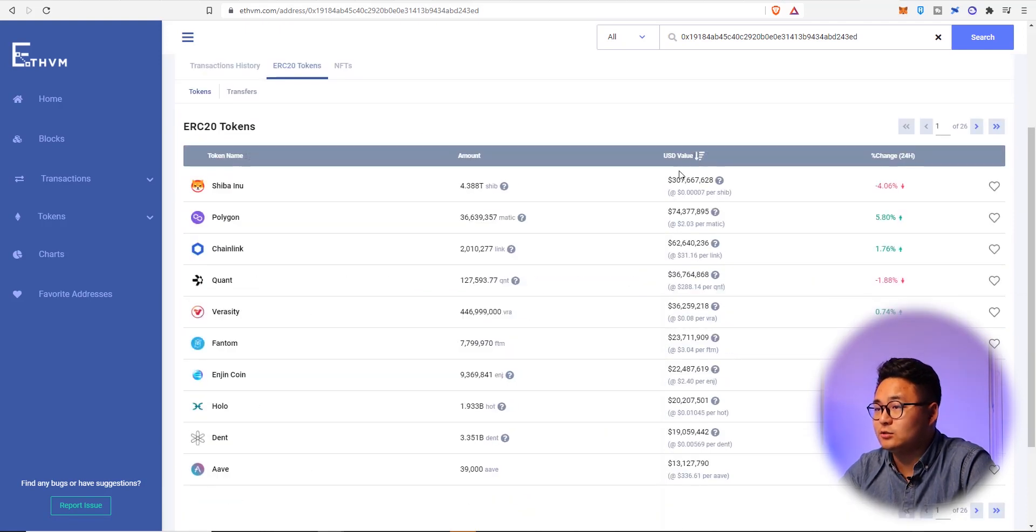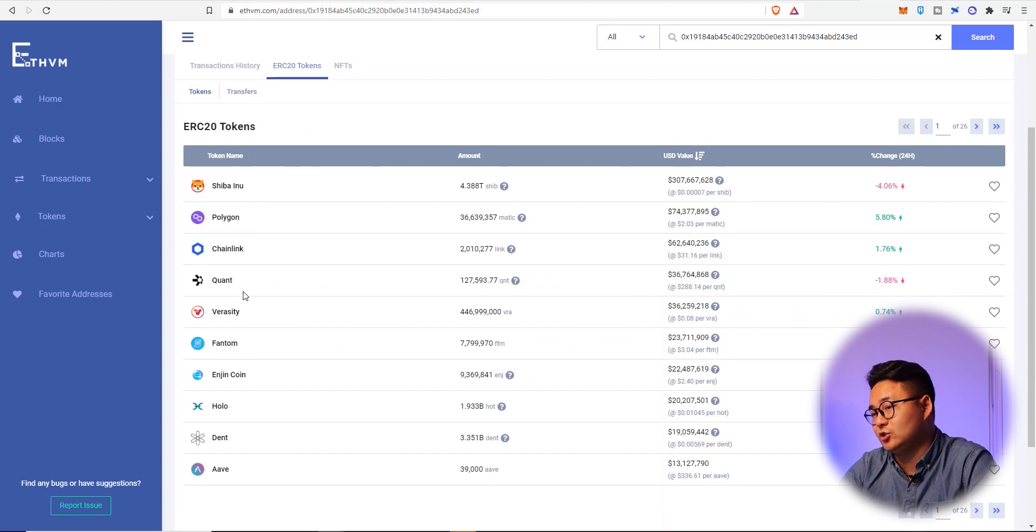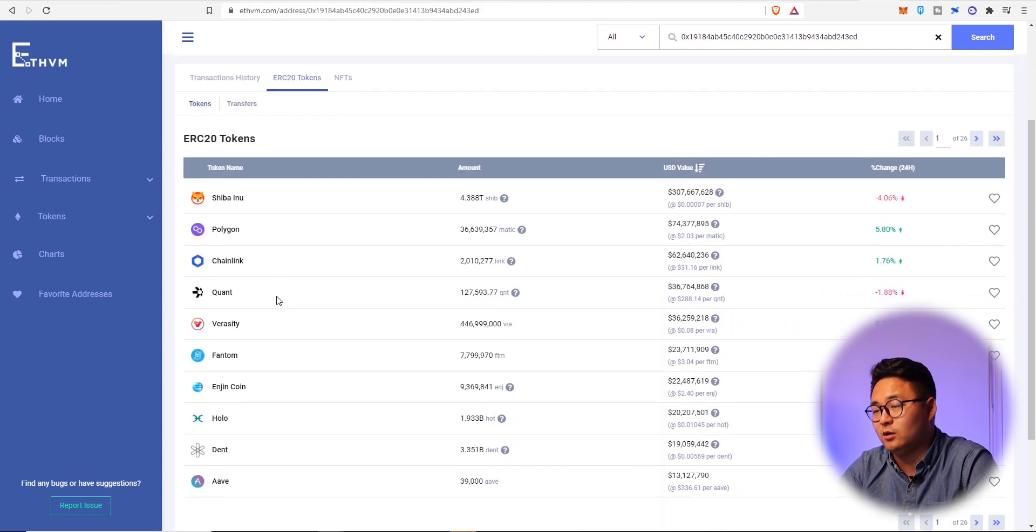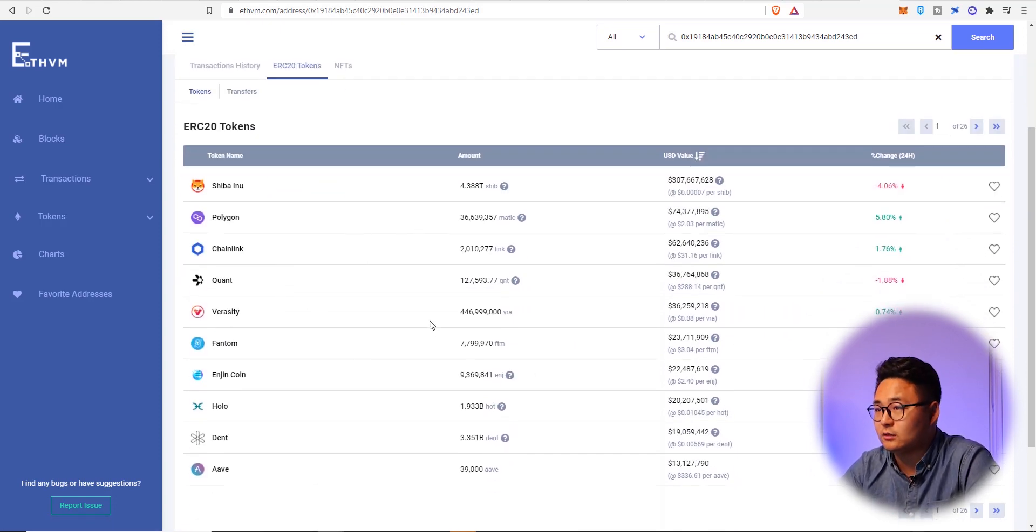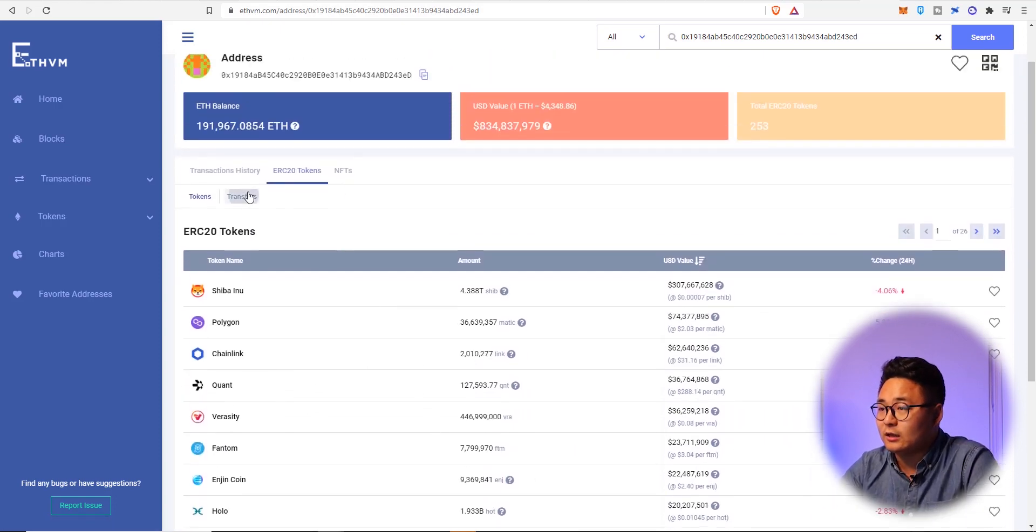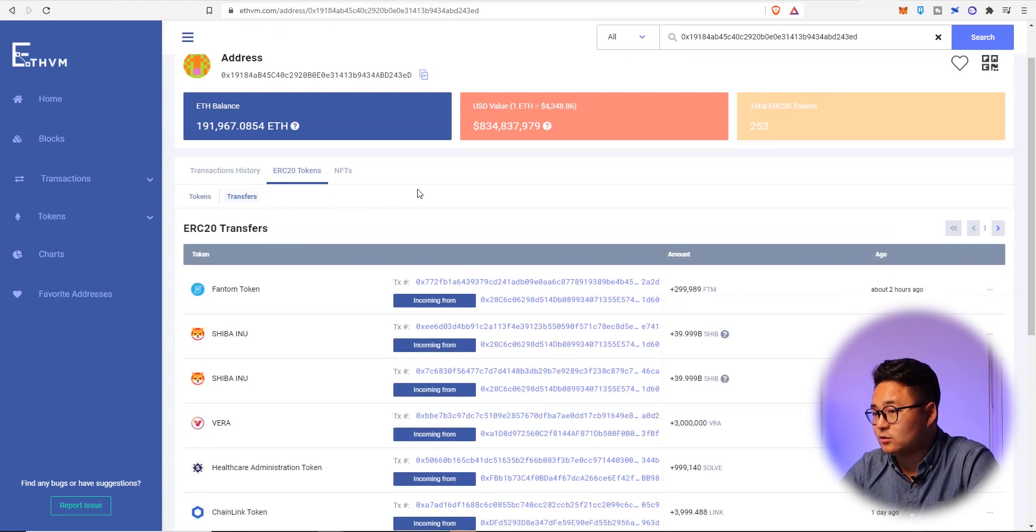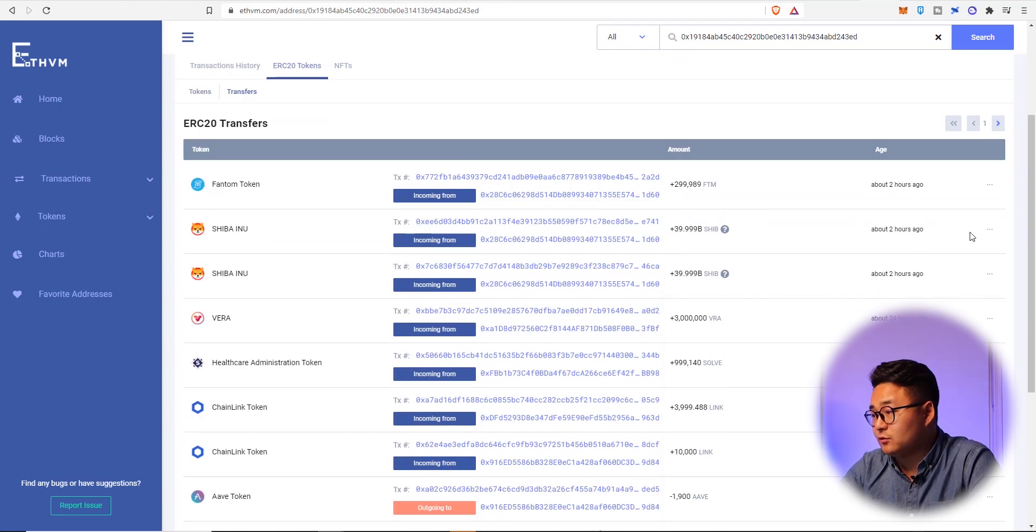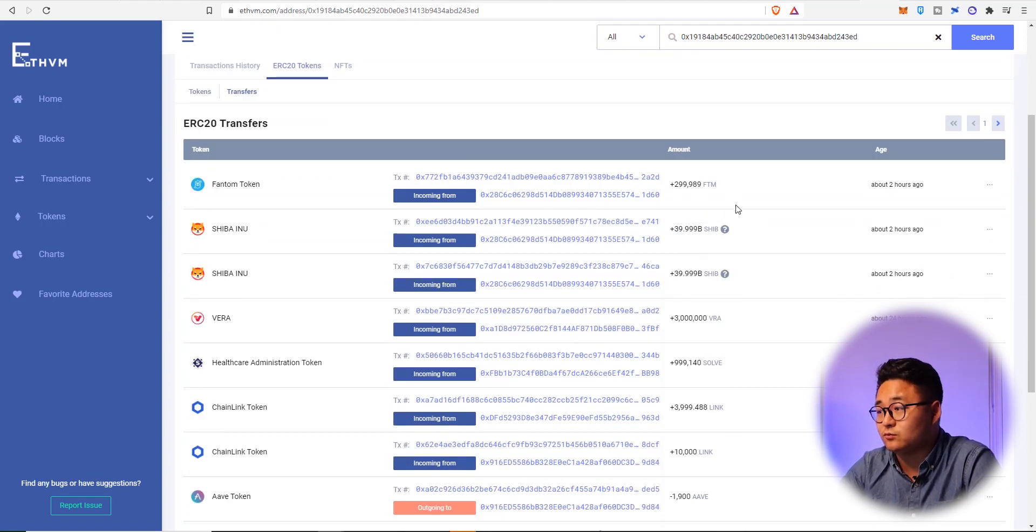So we're going to ERC20 tokens and we're going to see what kind of tokens this person has. Let's hope that it loads in time. USD value highest to low Shiba polygon chain link. So yeah this guy's generally a pretty smart investor just by looking at the type of coins that he is investing into. Even two hours ago he's actually added more Shiba Inu which is really interesting.